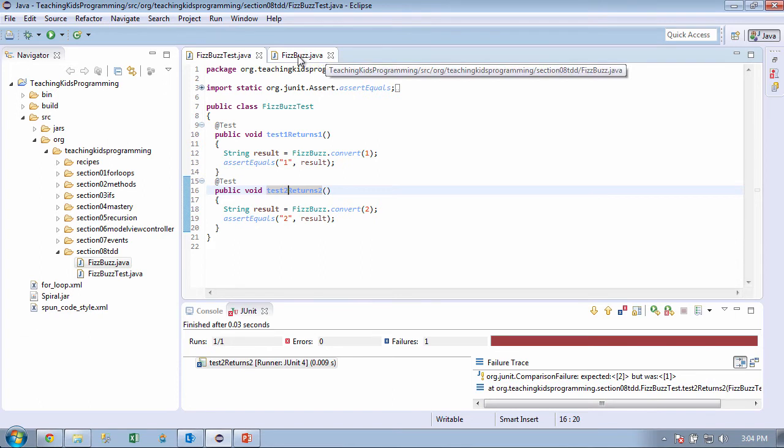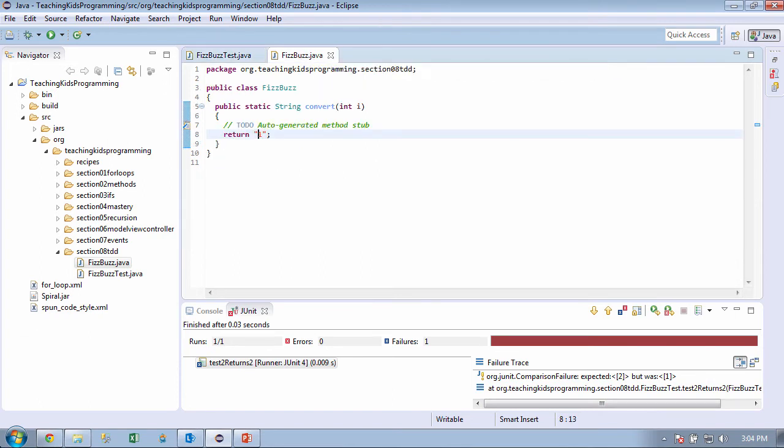So rather than returning 1, what should we do? Return i. Okay. So can we do this? Is this going to work? Well, no. That's just going to return the letter i. Oh, okay.